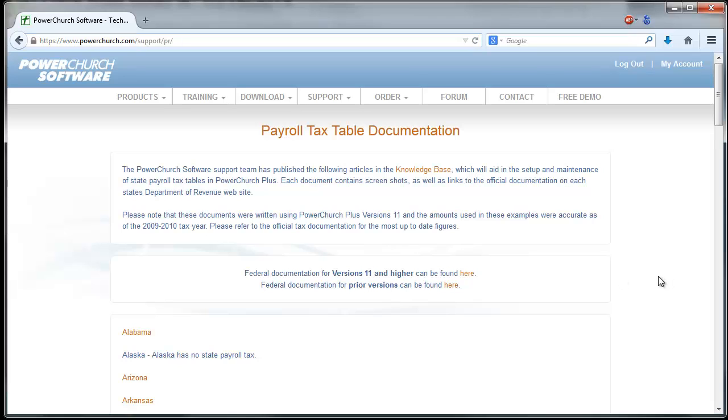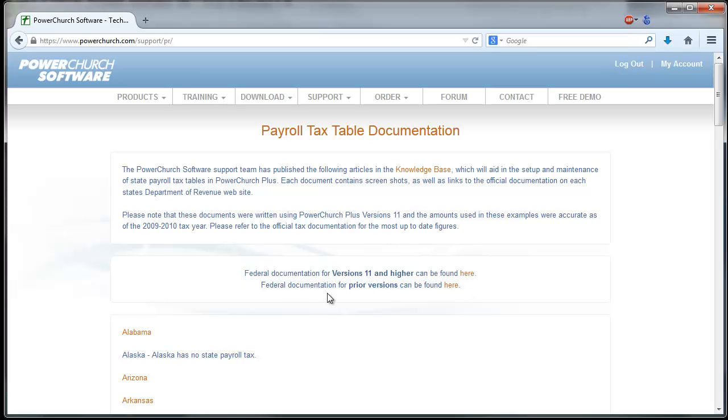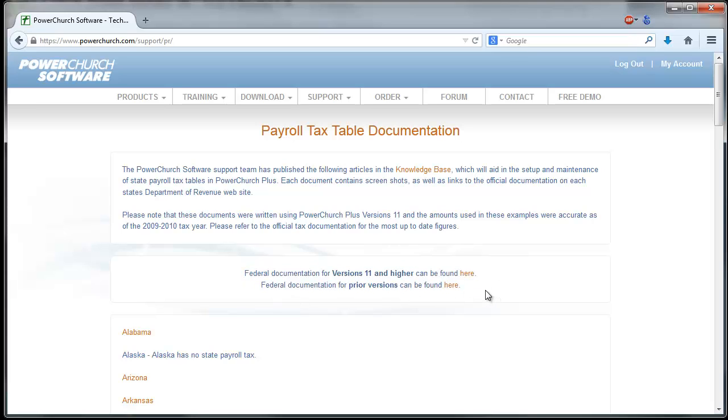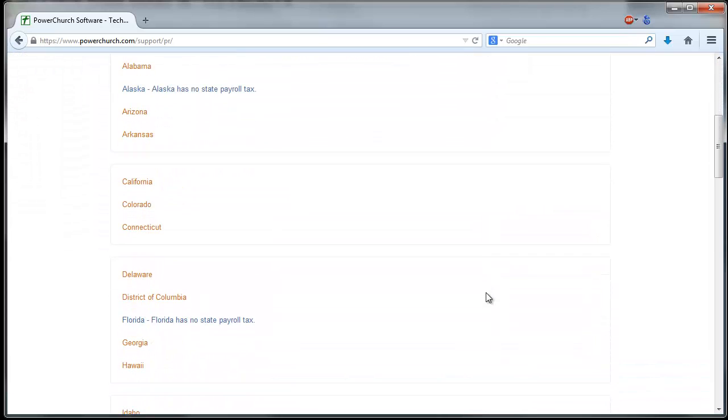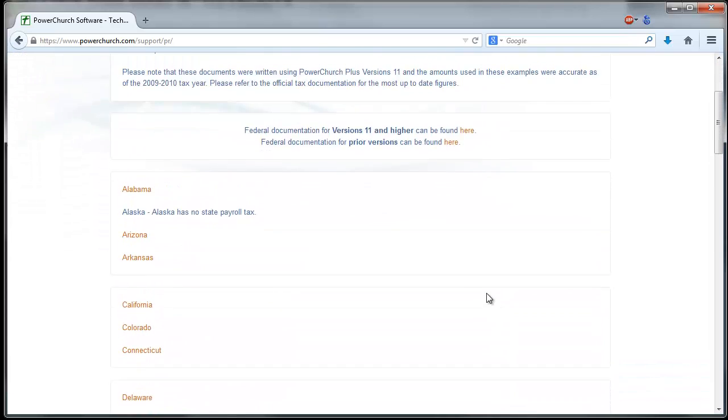Now at the top of this page you'll see links for the federal documentation for versions 11 and higher and then for all prior versions. The links to each state are below.